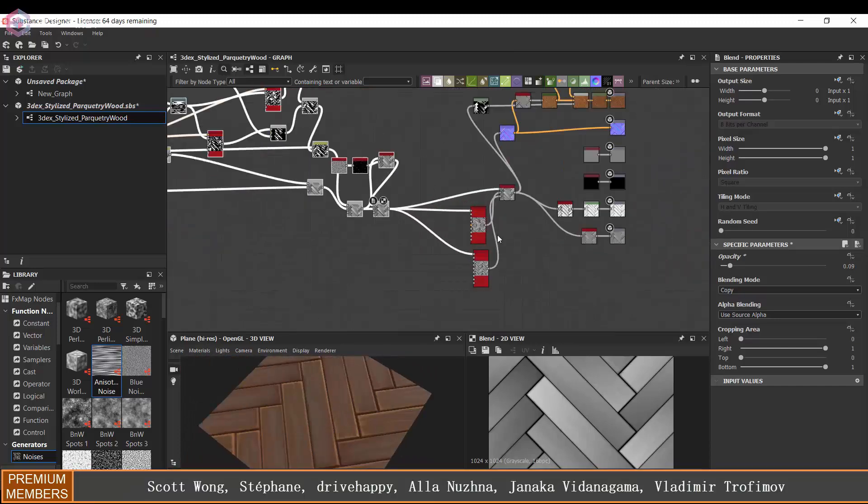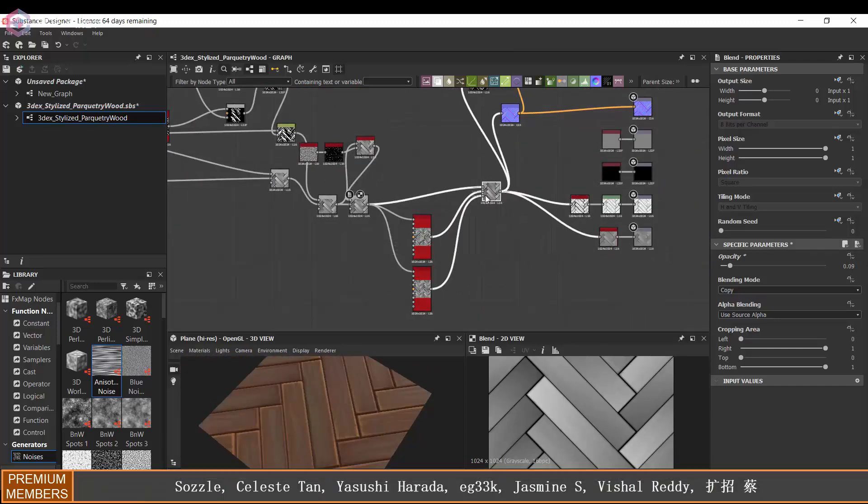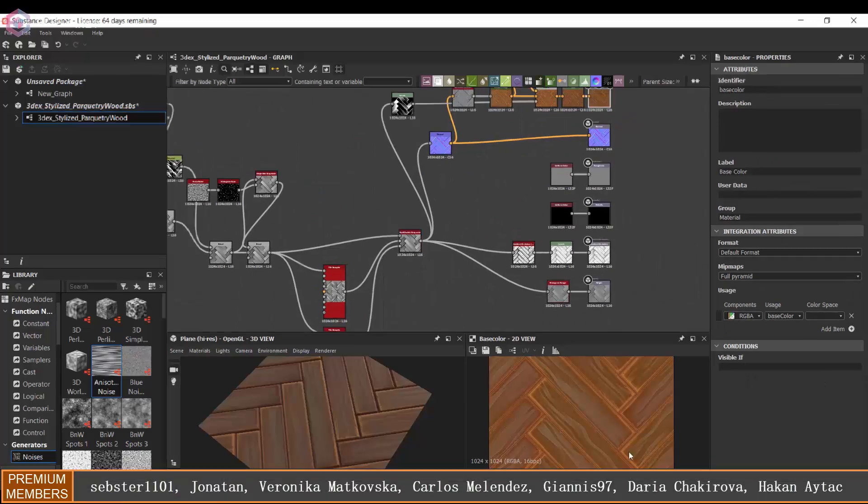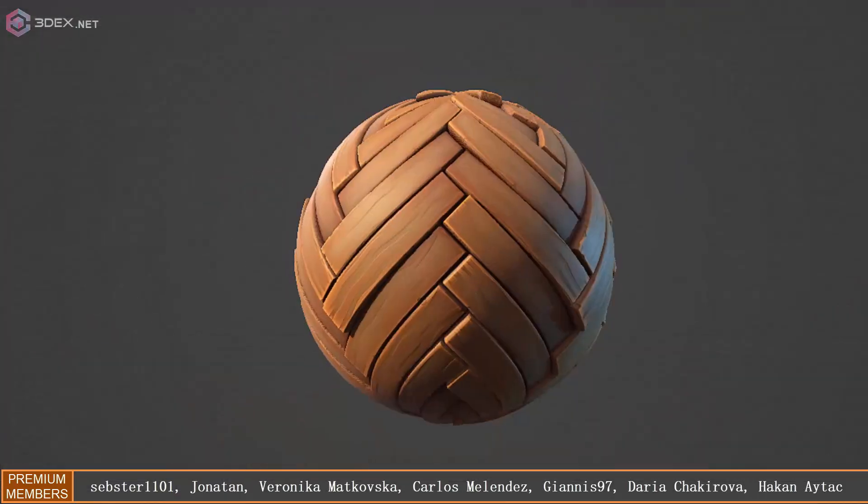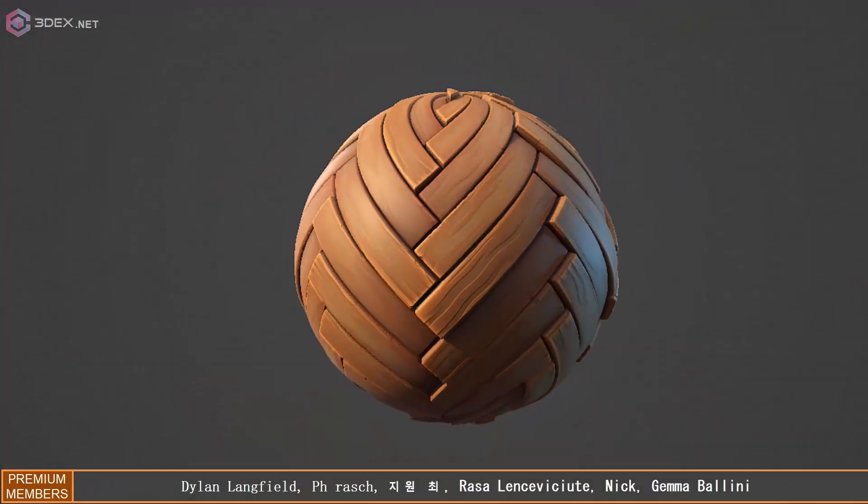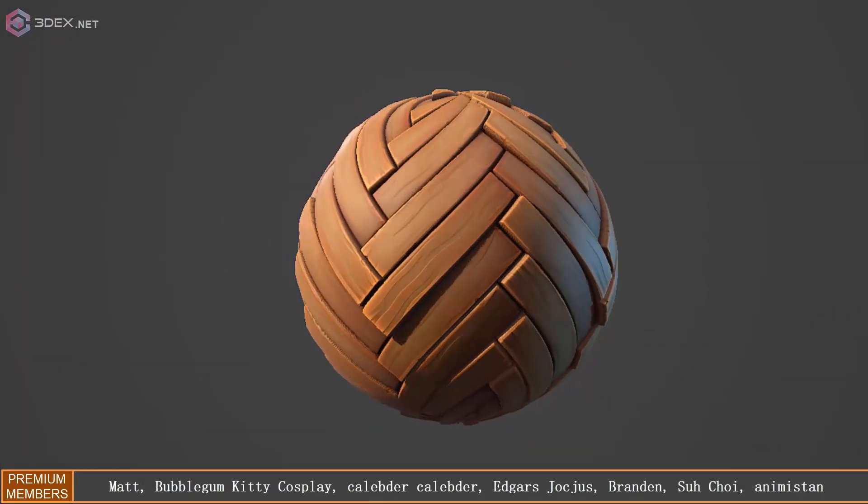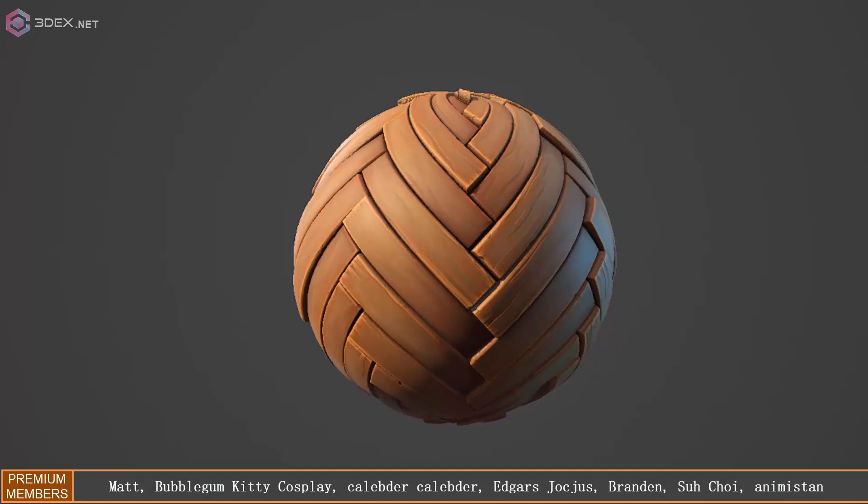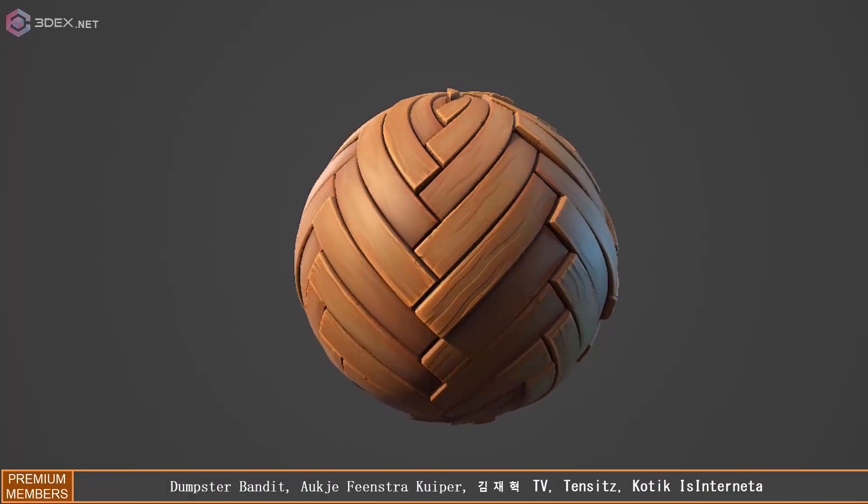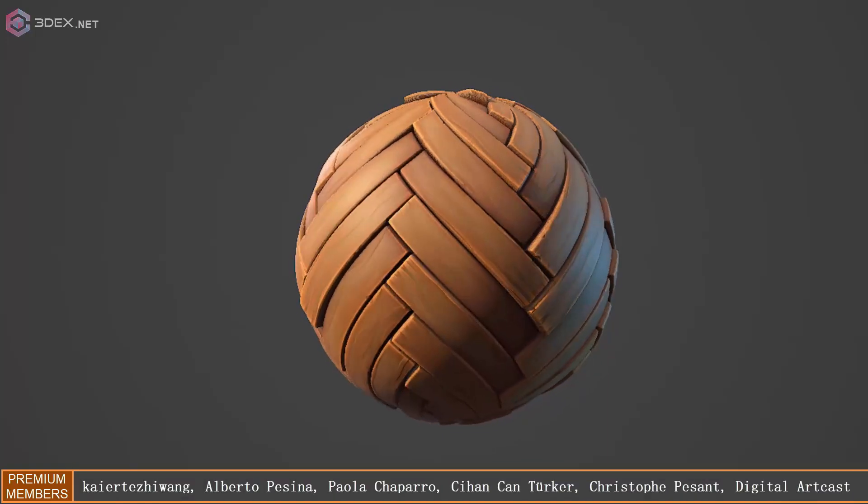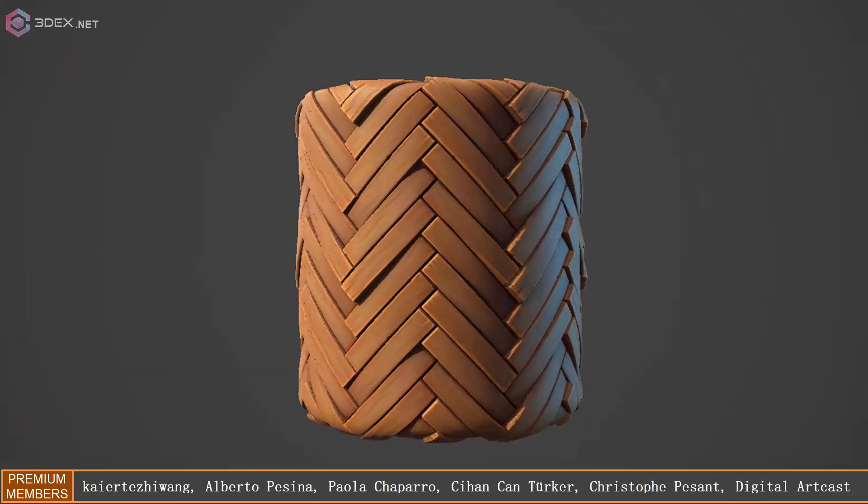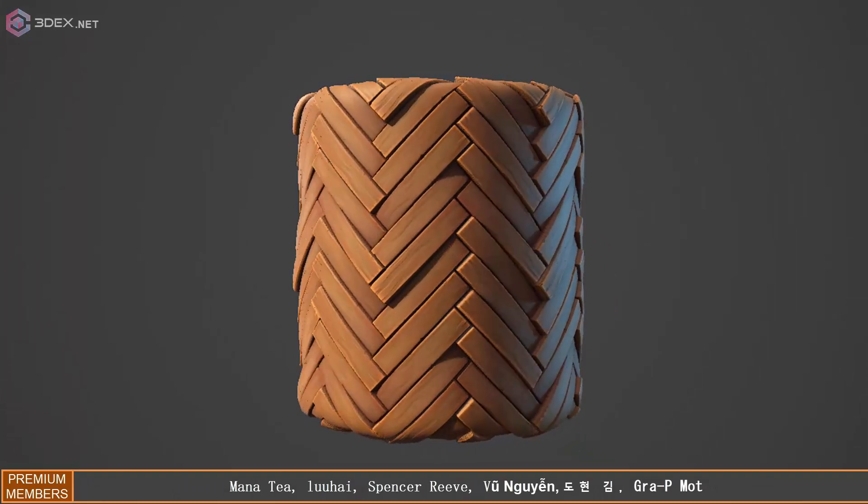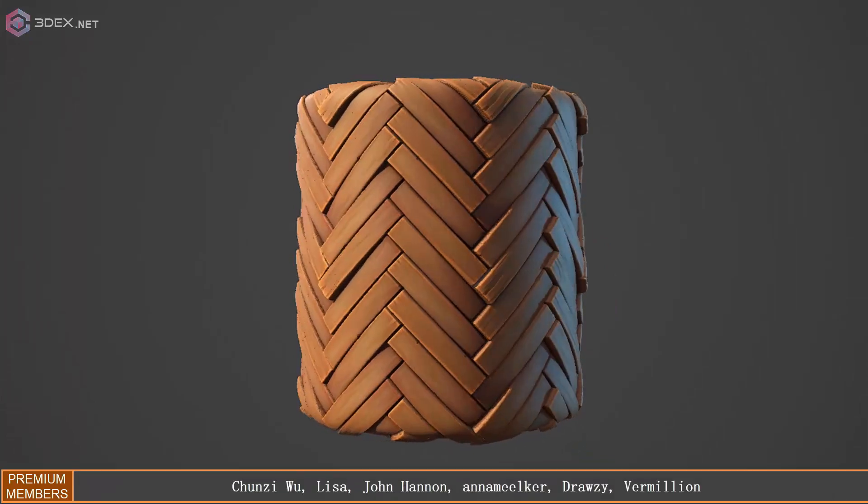That's pretty much it for this material. Here is the final result in Marmoset Toolbag. If you want to see more videos like this one, make sure you sub to the channel and check the playlist for Substance Designer. If you like the video, make sure you hit that like button and I'll hopefully see you in a future video.